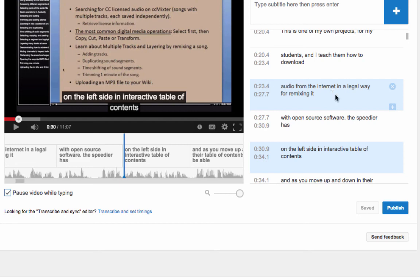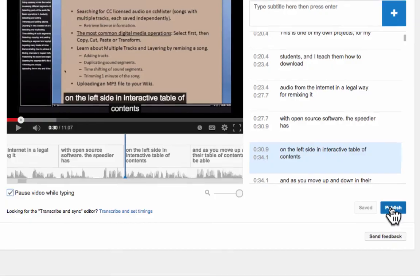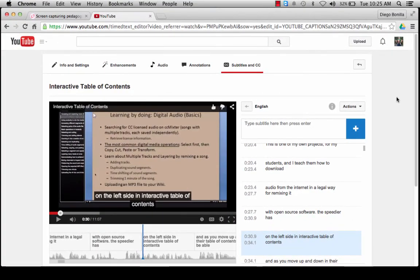Once you are done doing that, you can publish the video, and from that moment on your video is going to have the option to offer closed captioning for any person that needs it. And these are the two different ways in which you can closed caption your videos and therefore comply with the Americans with Disabilities Act.